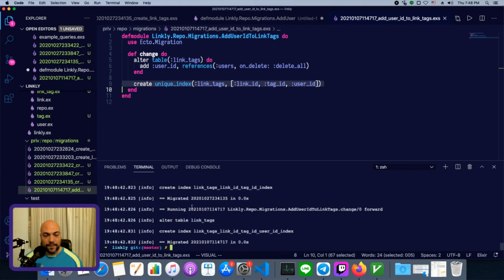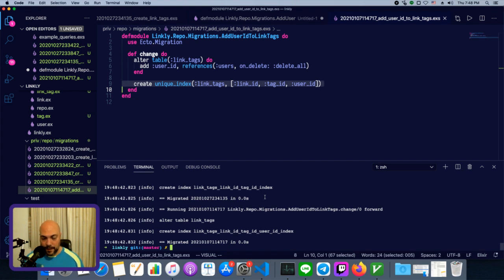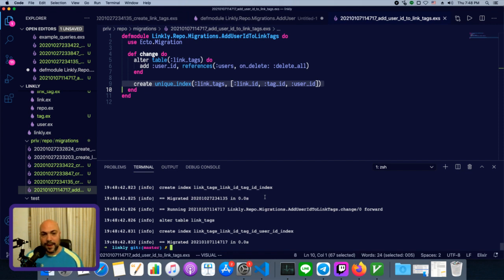And if you're running Phoenix, you can just do mixecto.setup to do both the create and migrate. Or you can run mixecto.reset, which will do a drop, a create, and a migrate. But we're not using Phoenix, so we don't have that alias.